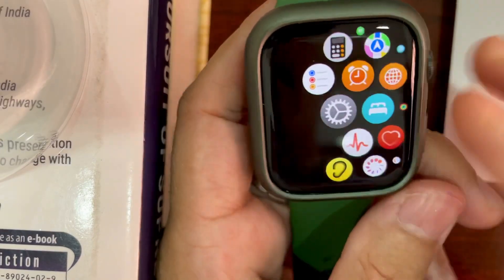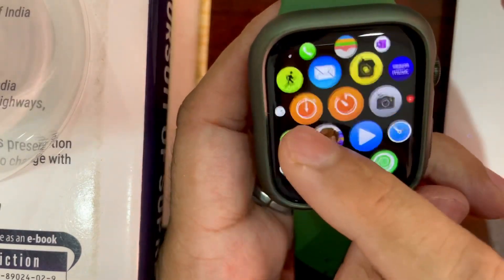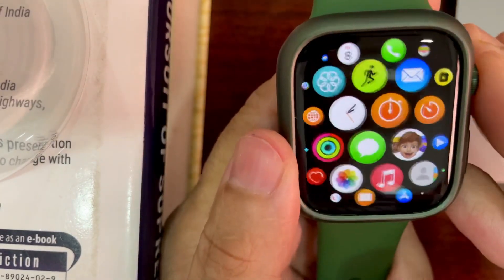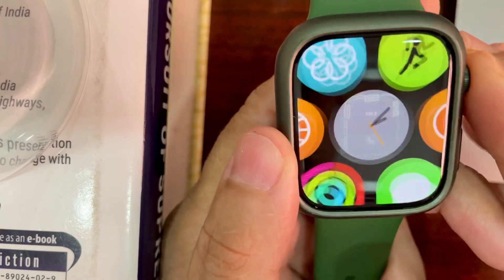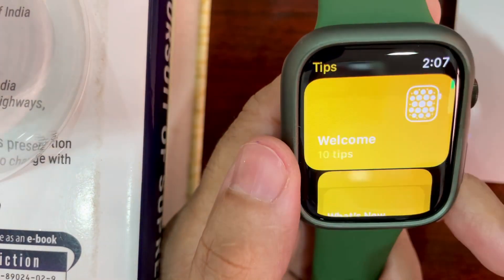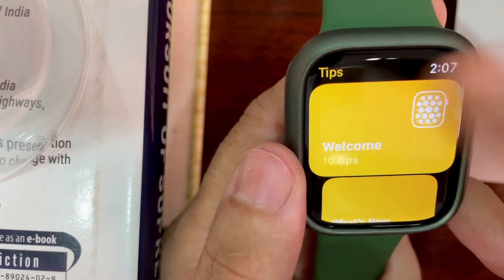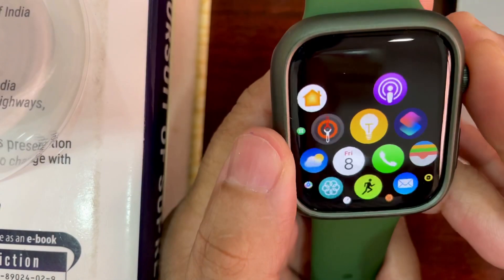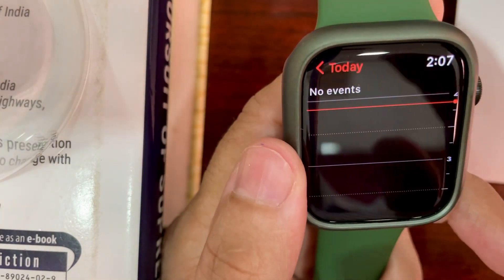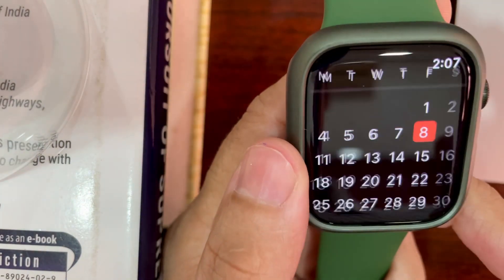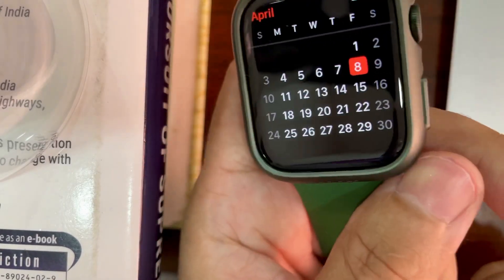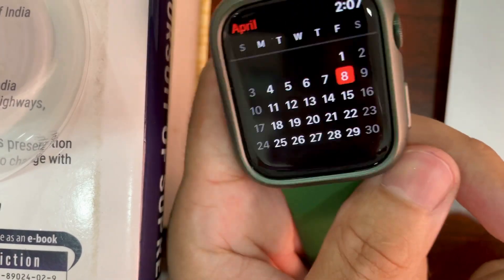Now just go back and load the calendar view again. This is the calendar — as you can see, this is the view you get. Go back and see — this is what you need.